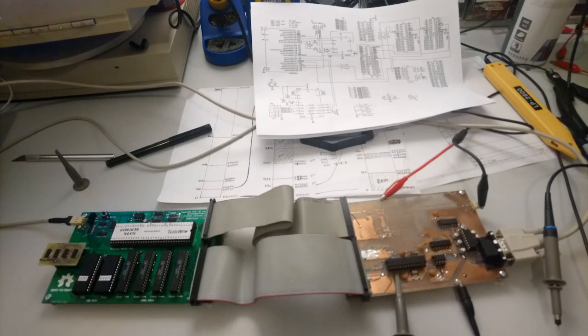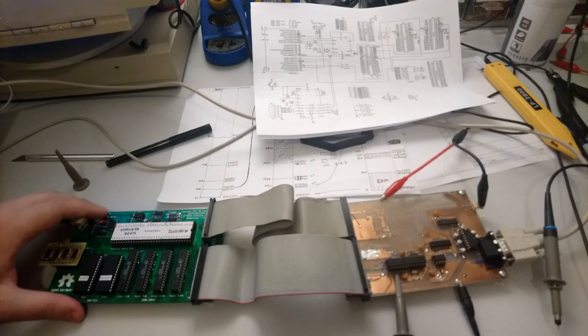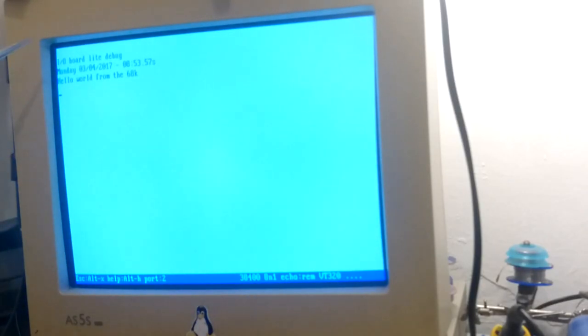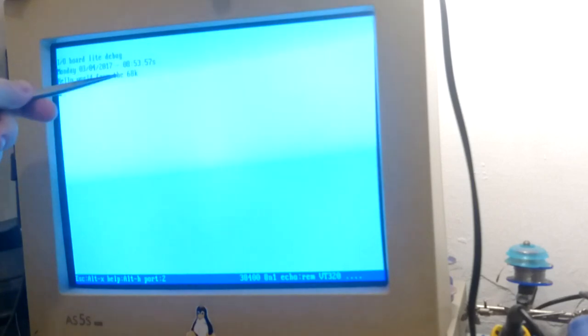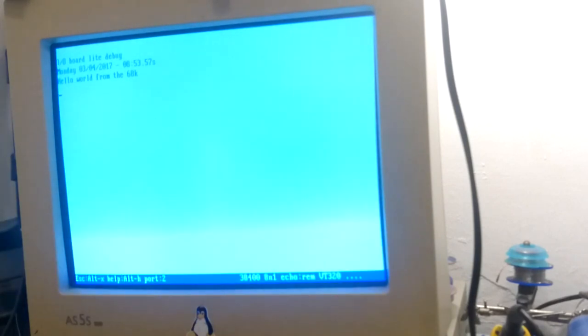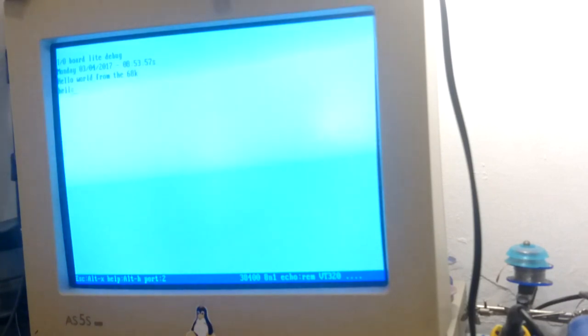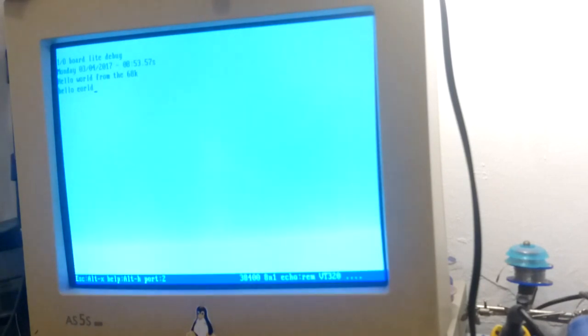If I turn it on, you will notice the first couple of lines are just the debug output from the AVR microcontroller for testing out the RTC code, and this hello world bit over here comes from the code running in the 68000. If I type anything, it just gets echoed back as I said.